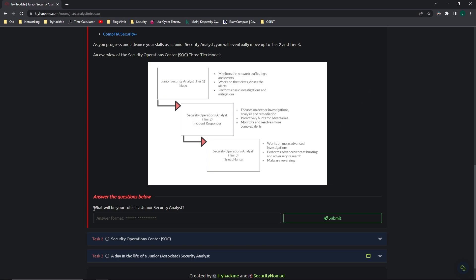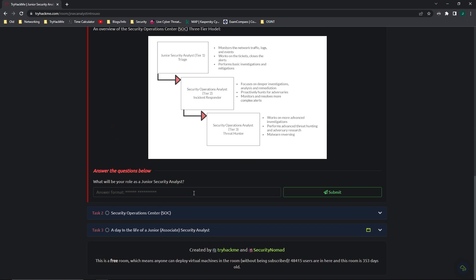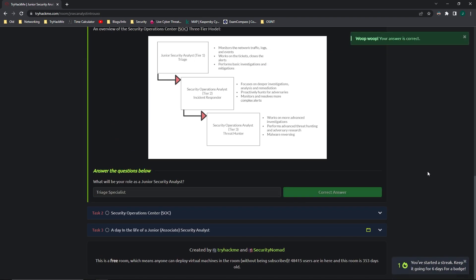Anyway, moving to the questions, what will be your role as a Junior Security Analyst? The answer is up here, you'll be a triage specialist.